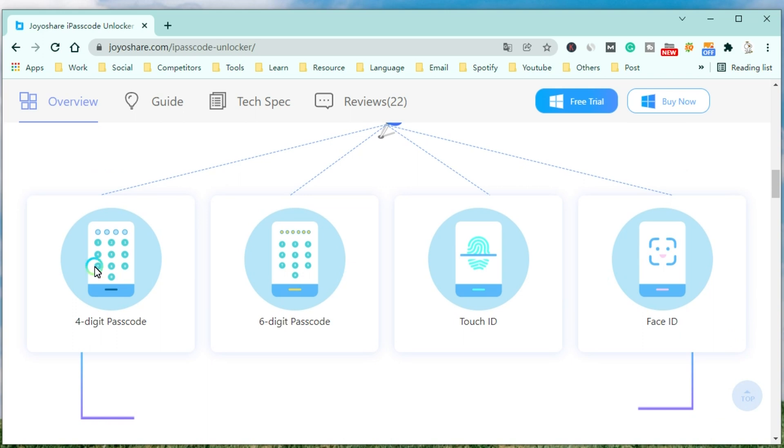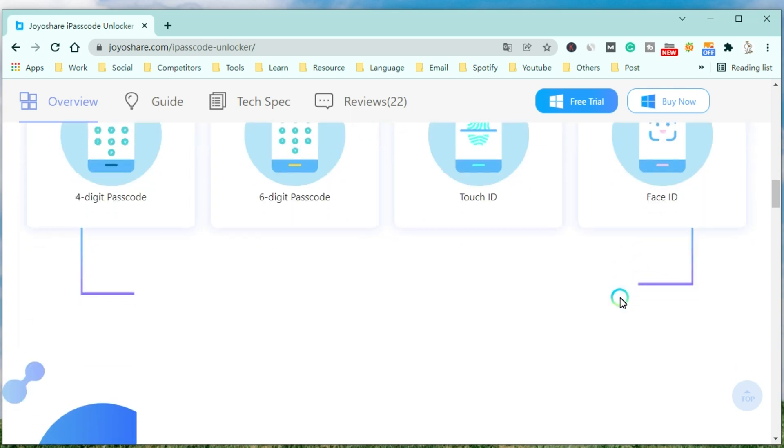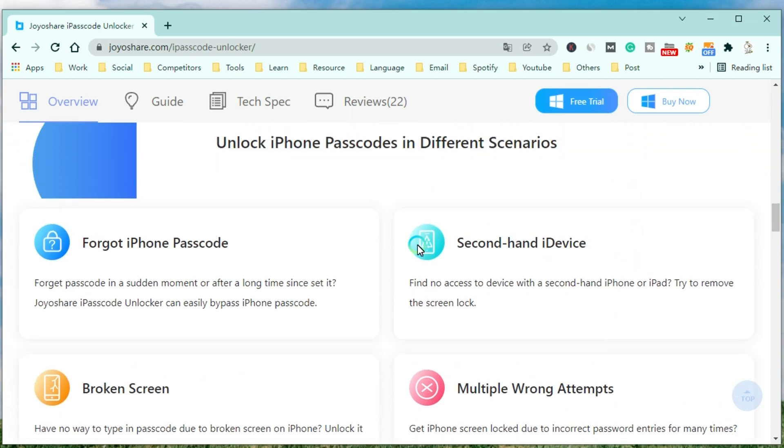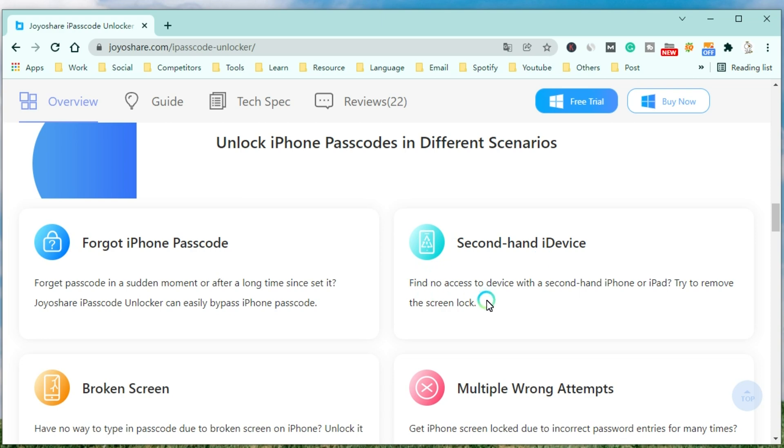Also, you can use it to unlock your iPhone in different scenarios. JoyoShare iPasscode Unlocker can easily bypass the iPhone passcode when you forget the passcode at a sudden moment or after a long time since setting it. Or you want to access a device with a second-hand iPhone or iPad.